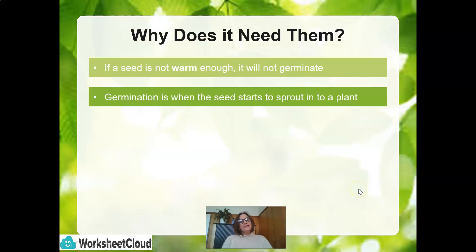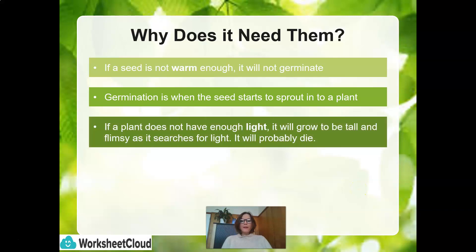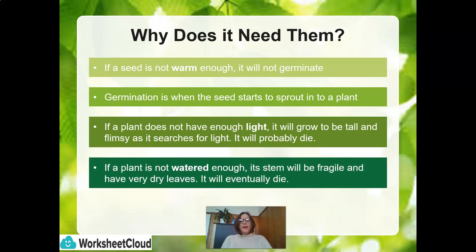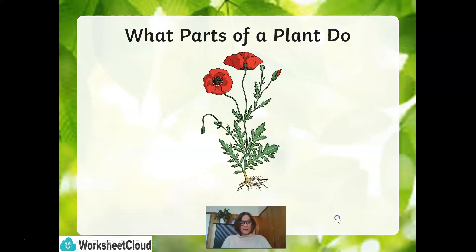Germination is when the seed starts to sprout into a plant. If a plant does not have enough light, it will grow to be tall and flimsy as it searches for the light, and it will probably die. If a plant is not watered enough, its stem will be fragile, it will have very dry leaves, and it will also eventually die. Water is very important.